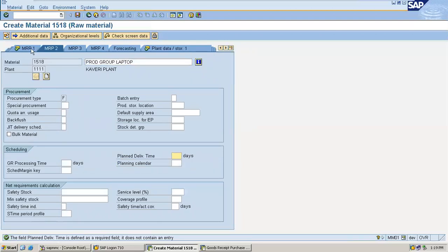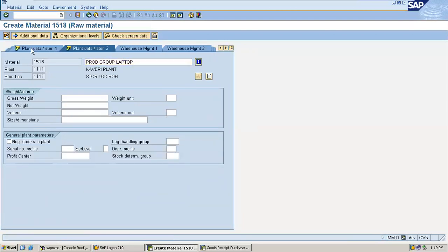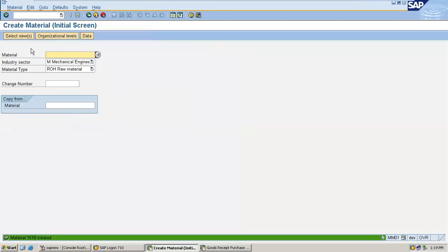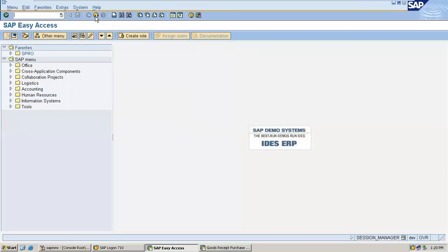Planned delivery time - one day. 1518 is the material number. Now I'm going to directly create a purchase order. Go to ME21N.